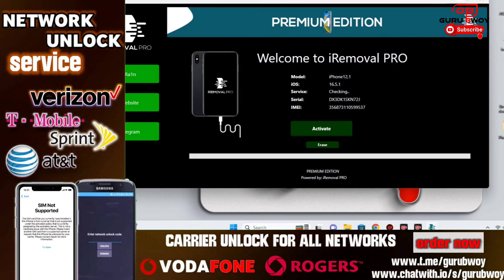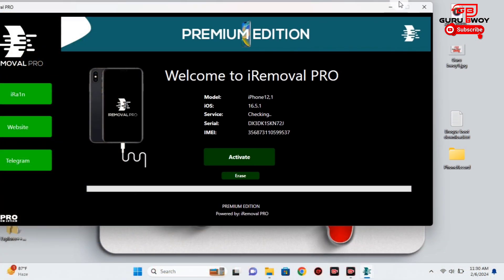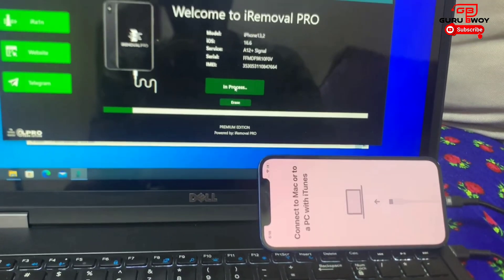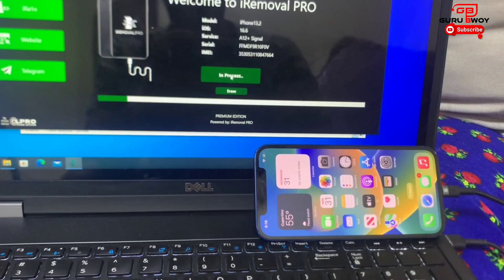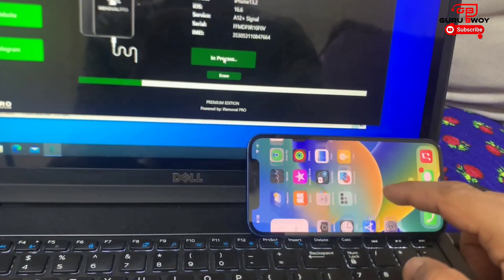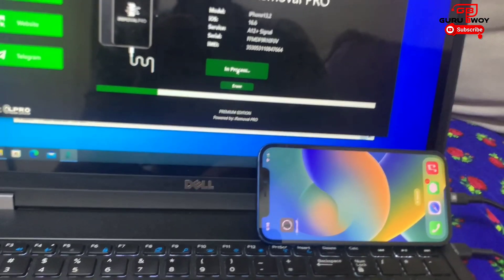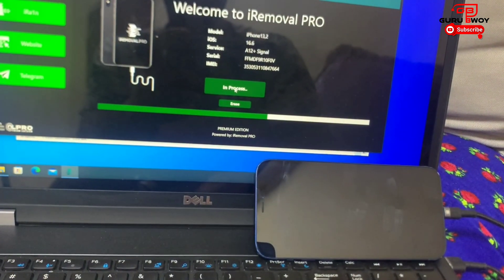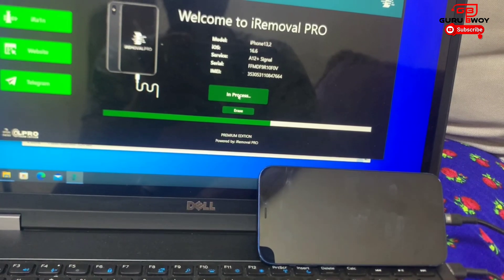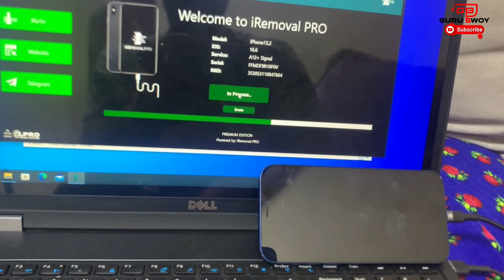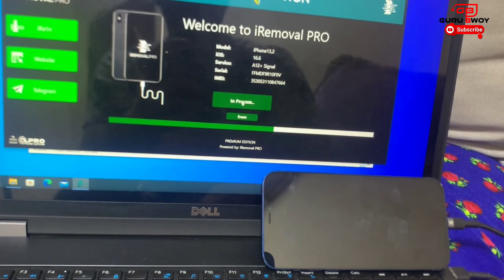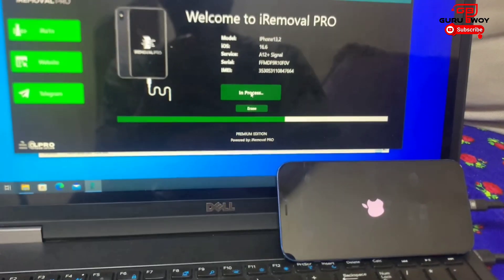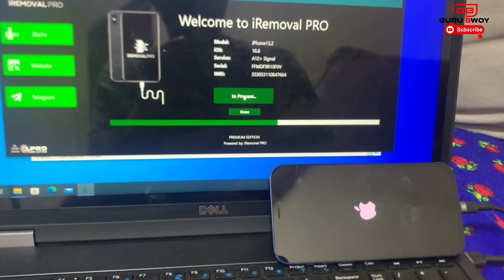After the registration is done, wait three to five days, then come back to the tool and click Activate. When you see your device on the home screen for the first time, do not unplug it — make sure the progress bar in iRomover Pro has progressed to the finish. Once done, you'll get a prompt that your device has been successfully bypassed and you can enjoy your device.